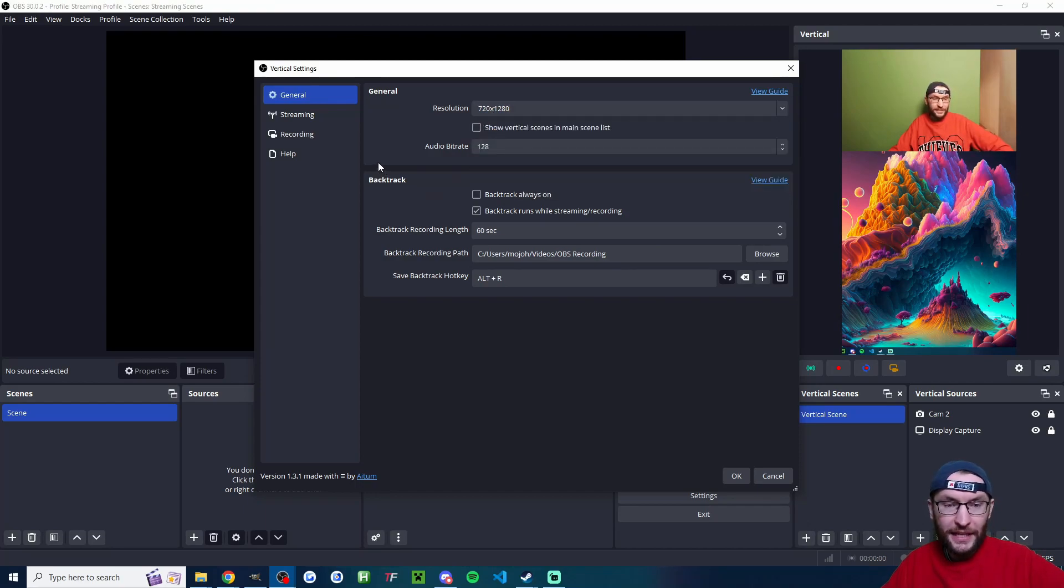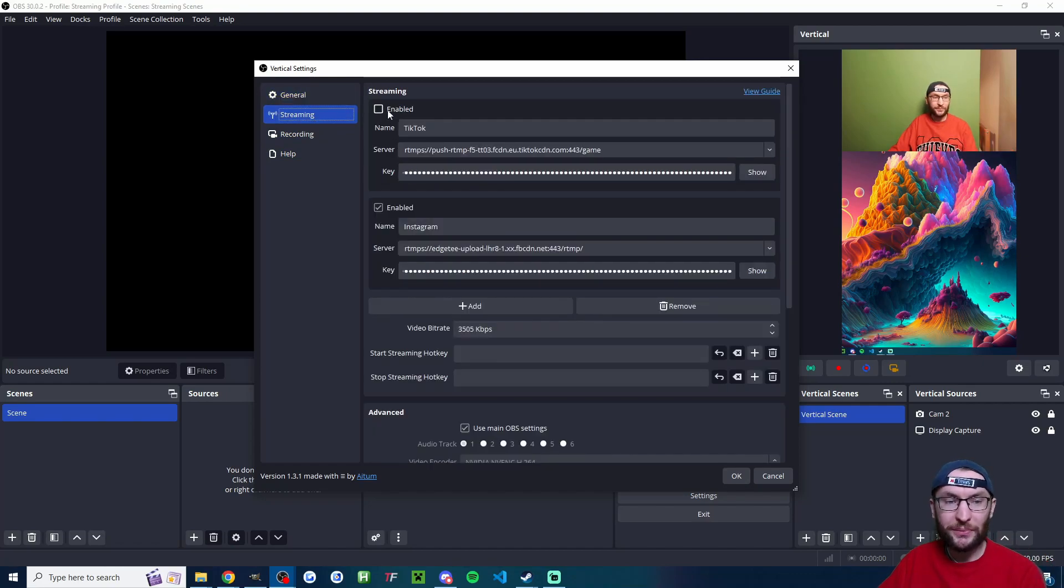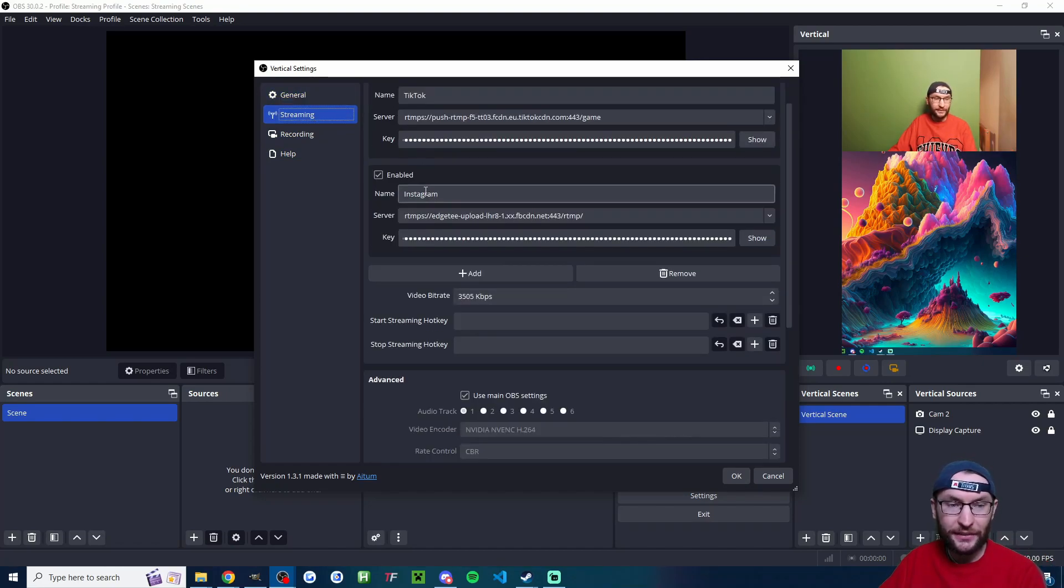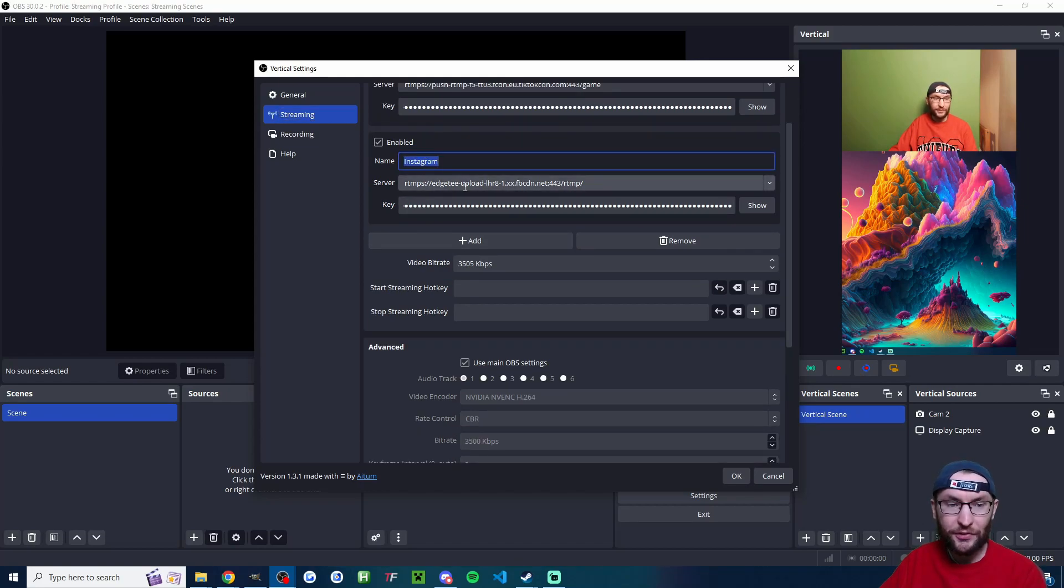The rest of the settings on this page are fine. I'll click into streaming. If you have multiple streaming services added, just uncheck any of the other ones.